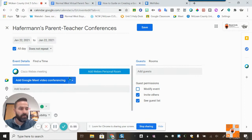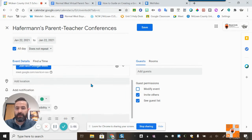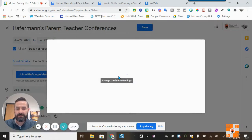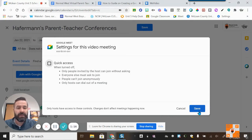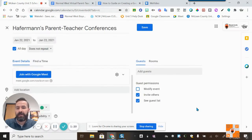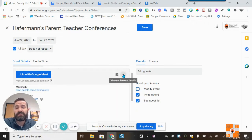Next, I'm going to click 'Add Google Meet.' I'll go to the settings and click off 'Quick Access.' By doing so, every person who wants to get into this Google Meet will have to ask permission to get in.